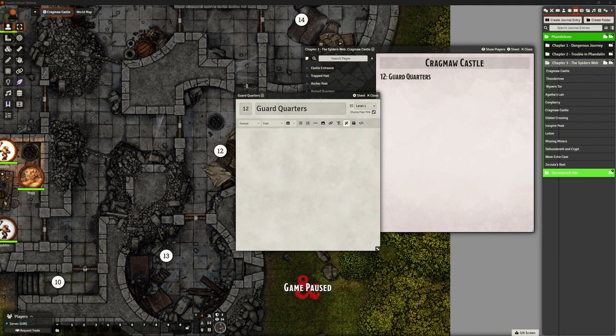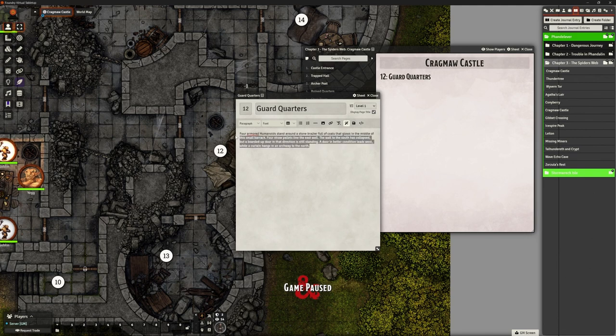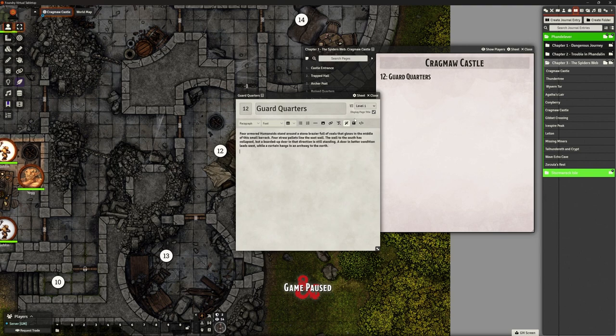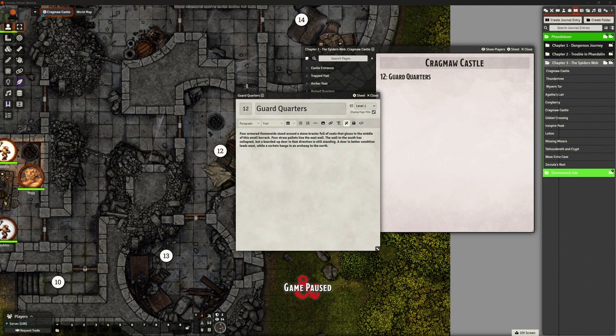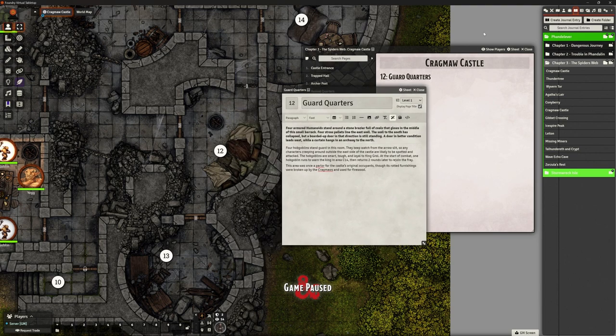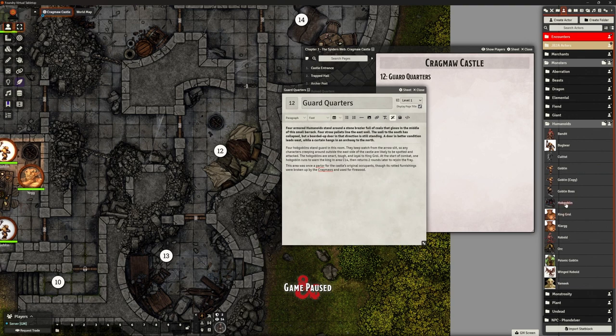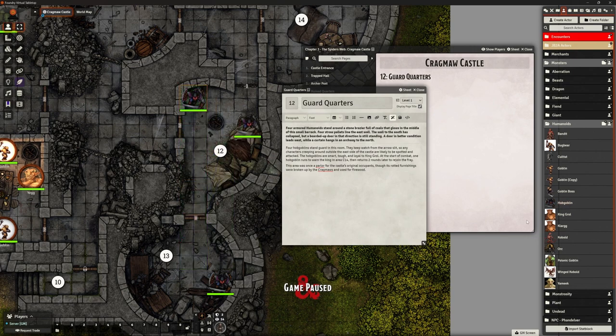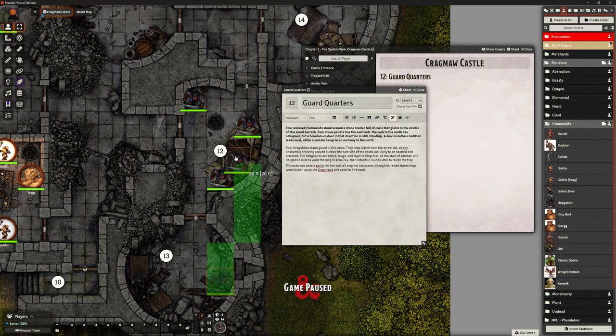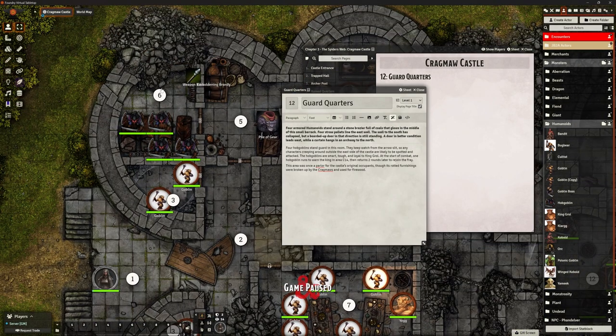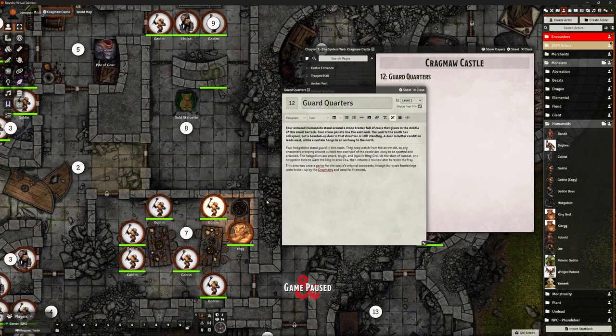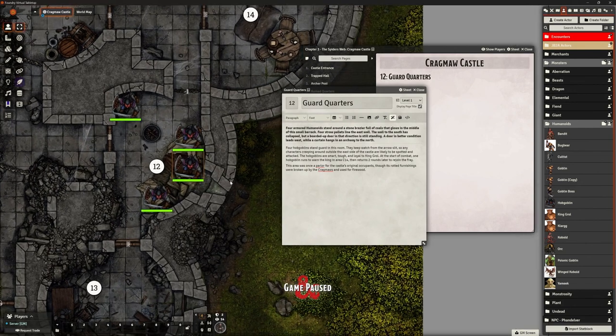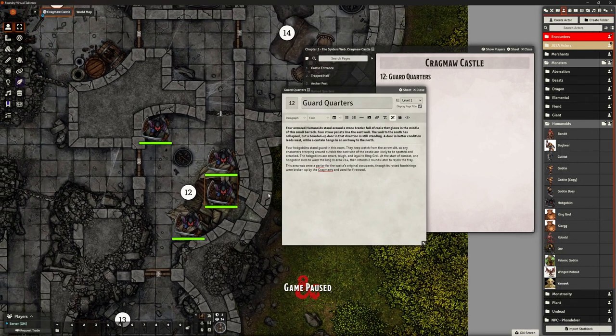So again, as always, we have the module in the other window. Four hobgoblins stand guard in this room. Let's chuck our hobgoblins in here. This is kind of what I was saying about the scale in the other room. This one's not too bad, but when you look at the four hobgoblins squished in this room, it just looks a bit squishy. Does it matter? Probably not.